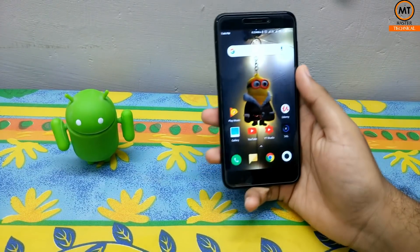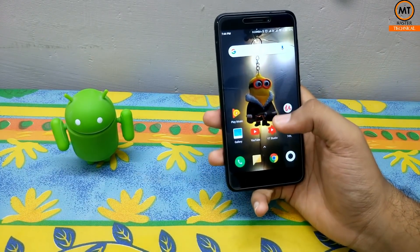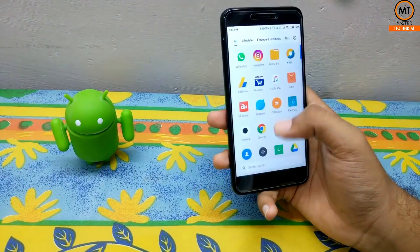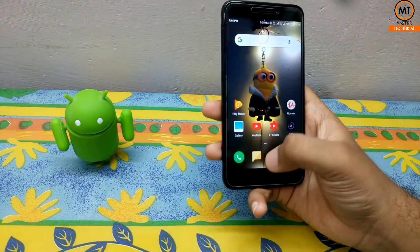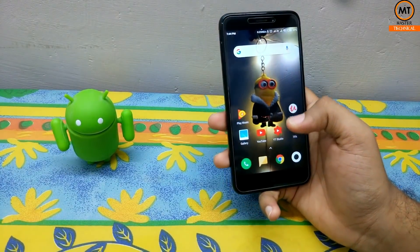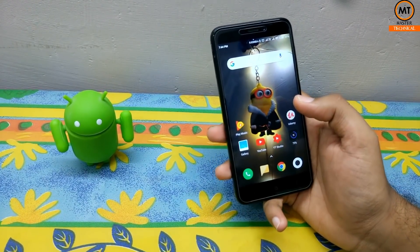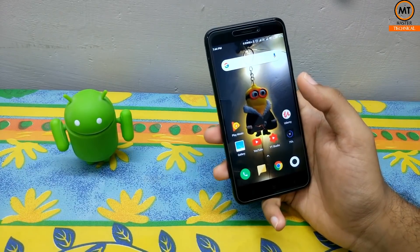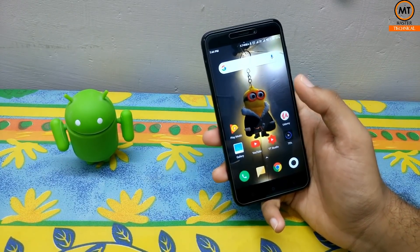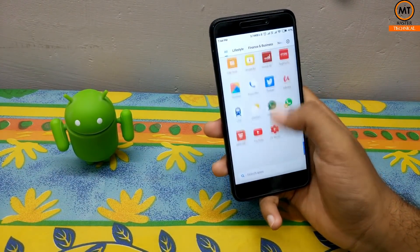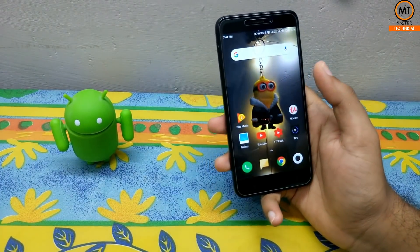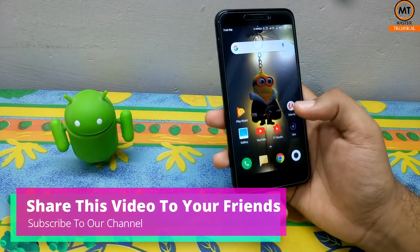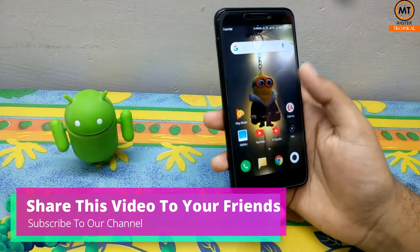We have installed it on MIUI Launcher. This is a fast launcher with advanced features and options compared to the old launcher. This is in POCO F1. This is also a beta version.